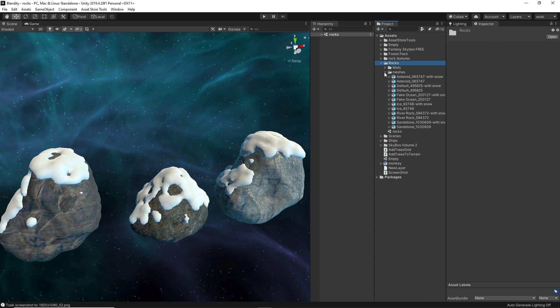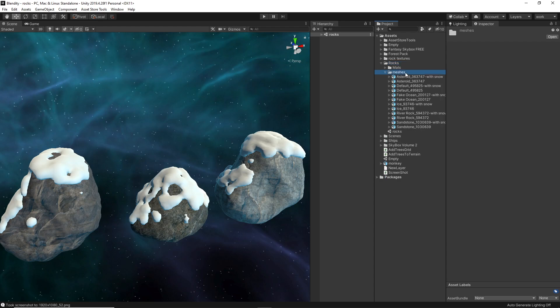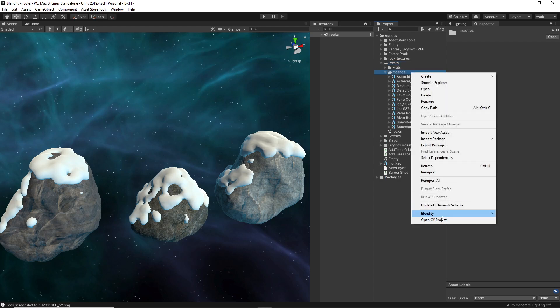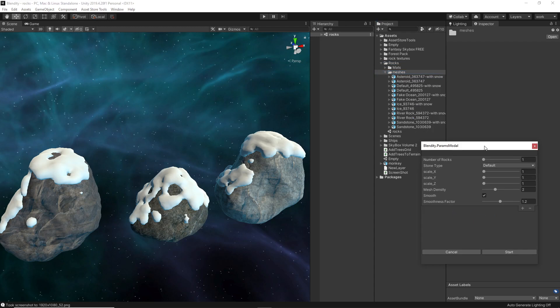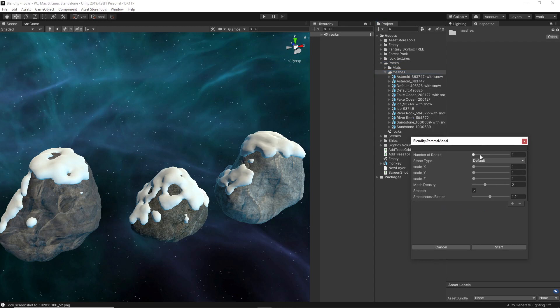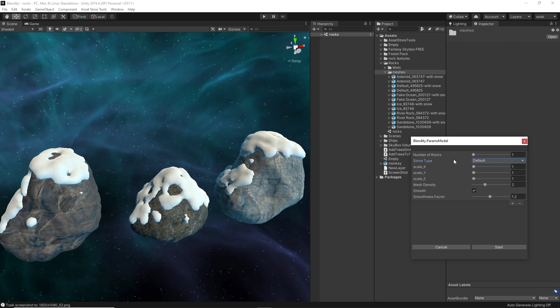And so what I did here was to generate the rocks. You have these different types of rock, and you can change the scale, the density of the mesh, and the smoothness factor, and obviously how many rocks you want.